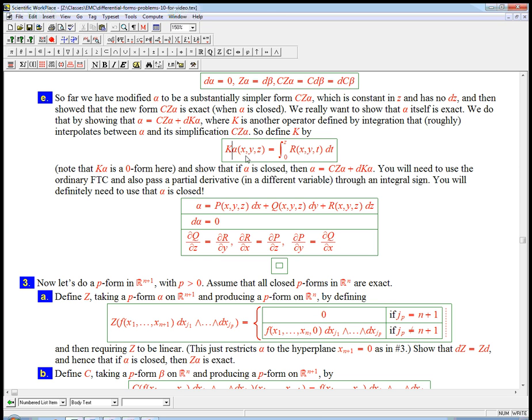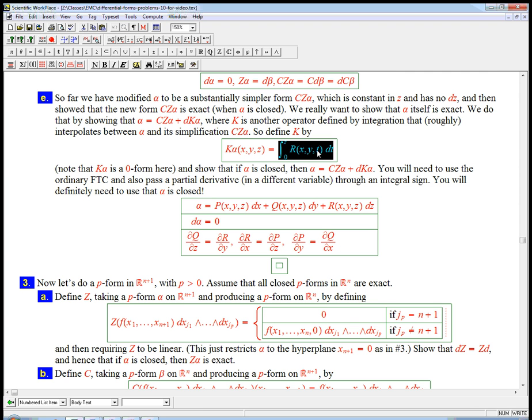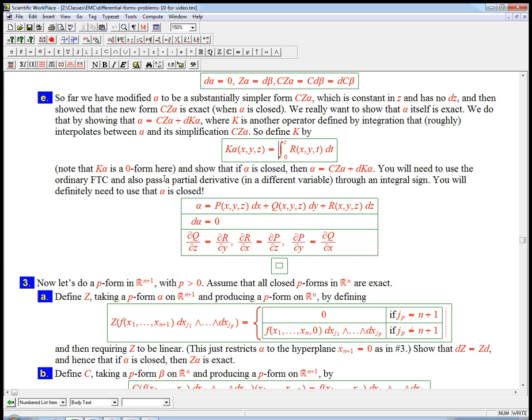So here's the definition. We take alpha, and remember the Cz part was concentrating on the P and Q, the x and y part. So it makes sense that k alpha is only going to actually depend on the R part, that was the z component of alpha, in front of the dz. And it also makes sense that it's an integral, because that's going to have to come in somewhere in terms of doing an antiderivative process. So it's just the integral of R from 0 to z.